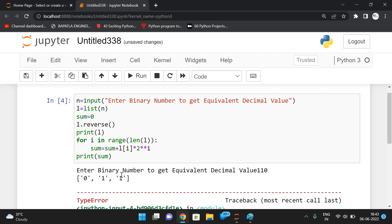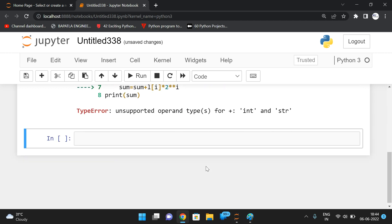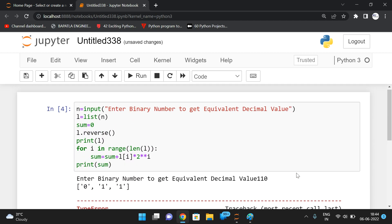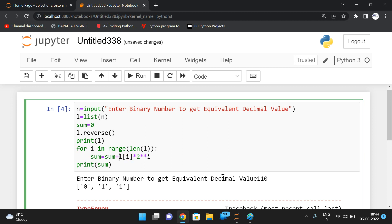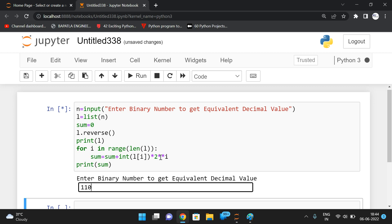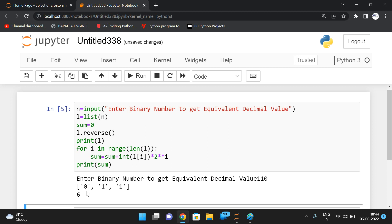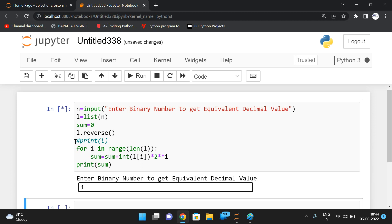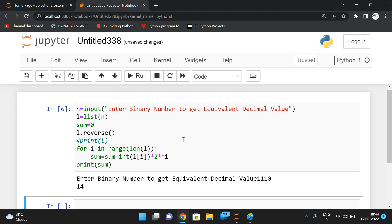The error says unsupported operand type for plus: int and str. We have to convert the character to an integer using a type conversion function — int(l[i]). This converts the element to integer before multiplication, and it will be added correctly to sum. Testing: '110' gives result 6, '1110' gives 14, and four ones gives 15. The results are correct.